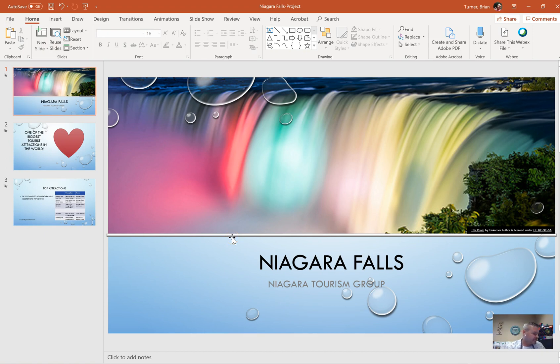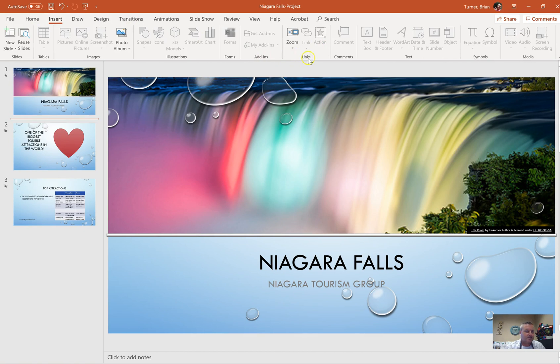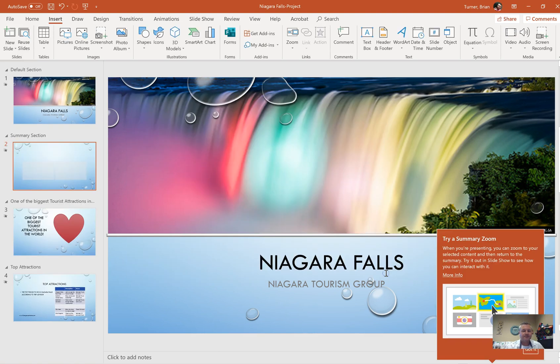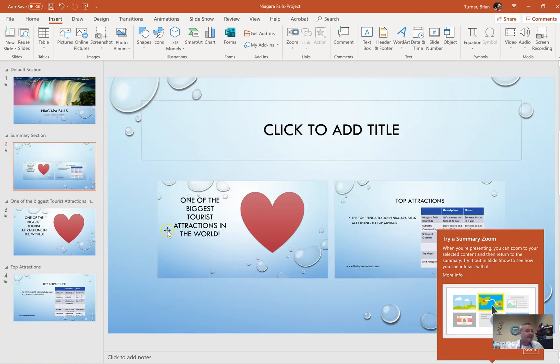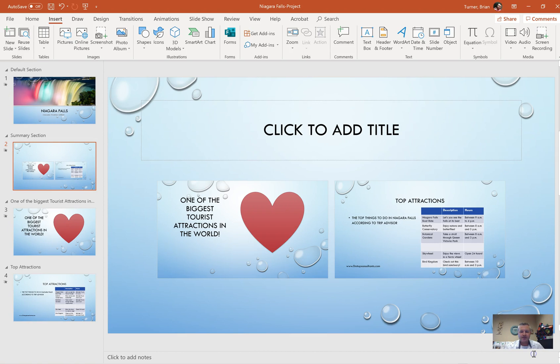Number 40, after the title slide, insert a summary zoom slide. This is a new one for 2019. So after the title slide, right here in between slides one and two, insert a summary zoom slide that links only to slides two and three. Insert tab, it's a link in the links group. You're going to see a new thing called zoom. You're going to say summary zoom, and we're going to do slides two and three and say insert. Isn't that cool? When you're presenting, you can zoom to your selected content and then return to the summary. Try it out in slideshow. It's kind of like Prezi. It allows you to zoom in and then zoom back out to the slide instead of going to the next slide.